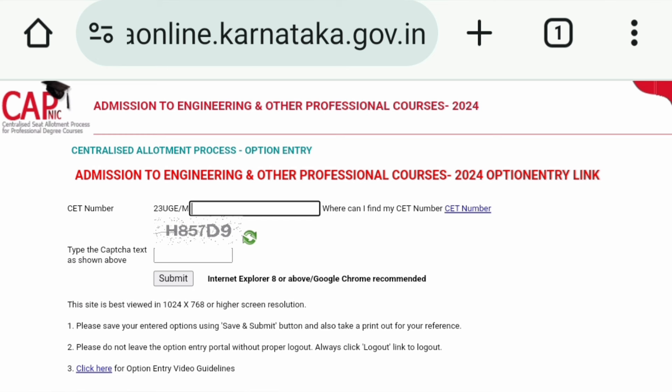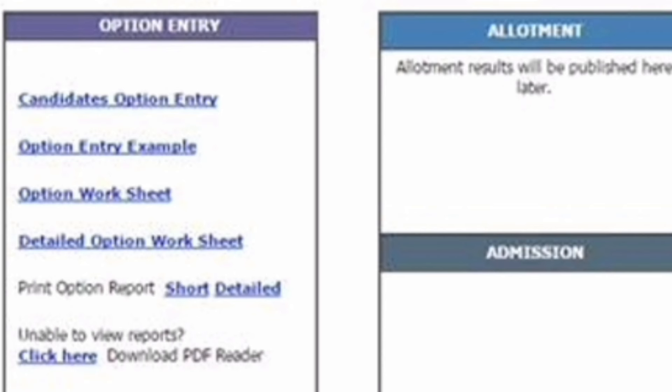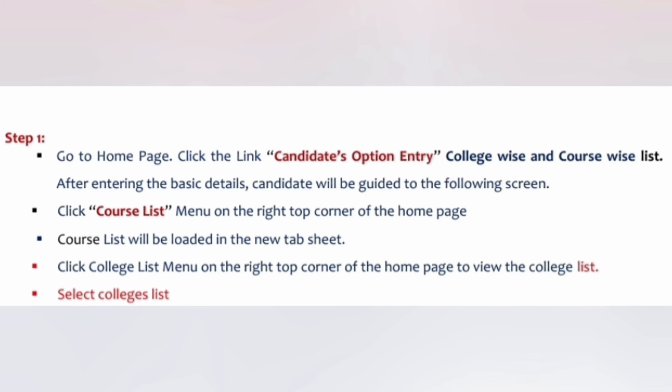Once you log in, you will see options on the left side: Candidate Option Entry, Option Entry Worksheet Detail, Optional Entry Worksheet, and so on. On the right side you have the Allotment tab and the Admission tab. The first step is to go to the home page and access the Candidate Option Entry section.